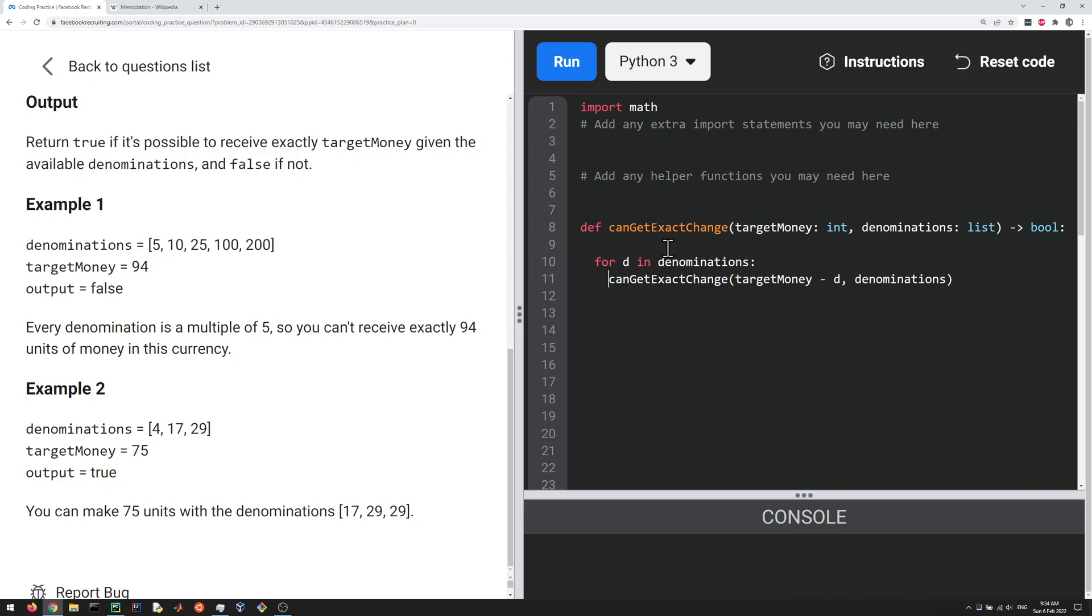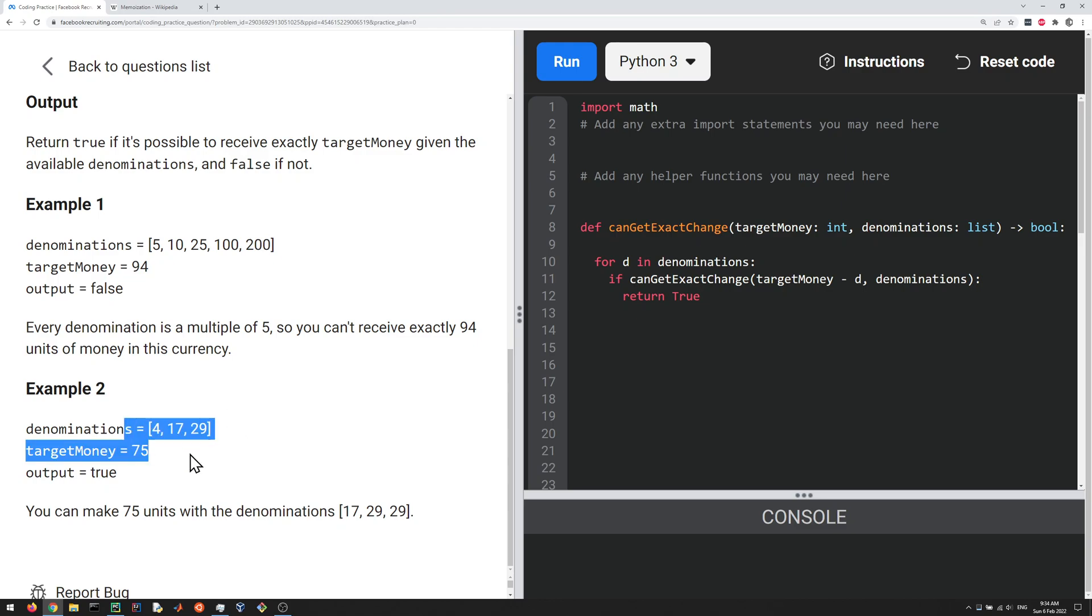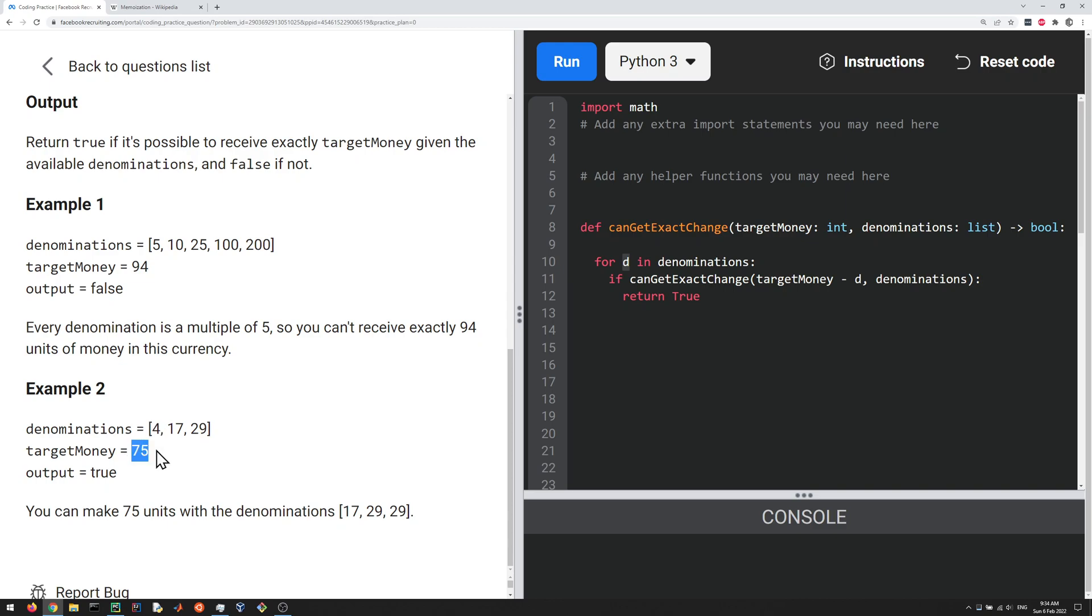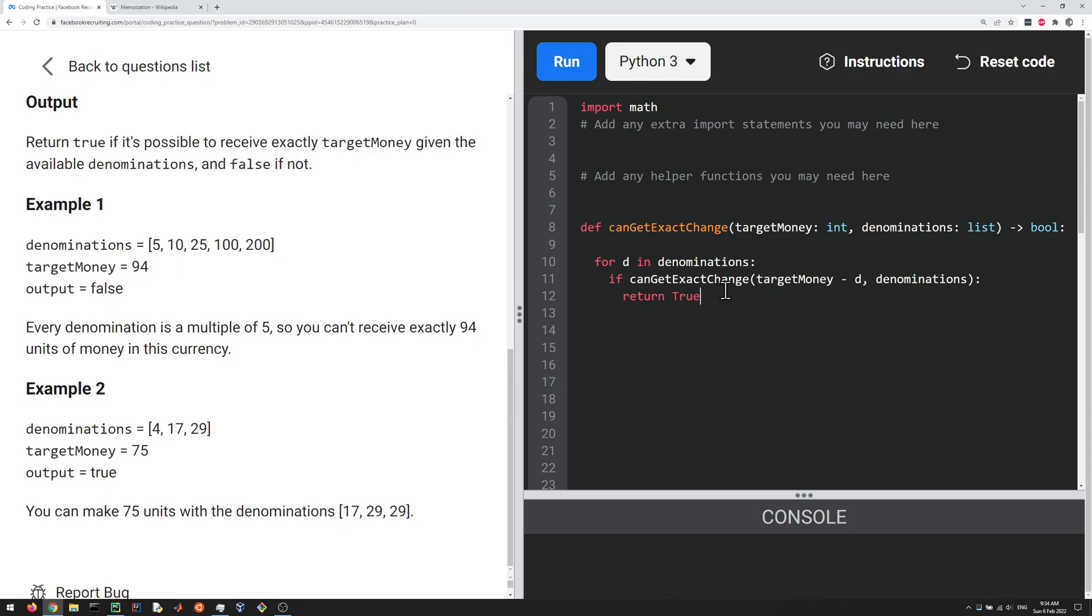So if that's true, then we're done. We can just return true. So in our example here, in the first case, D is gonna be, let's say four. So we subtract four from 75, that's gonna give us 71. And if it's possible to get to 71 with all of these, it's surely going to be possible to get to 75, because you just add four to 71. So that's the main idea here. So if it's false, you just keep going, and you keep trying.